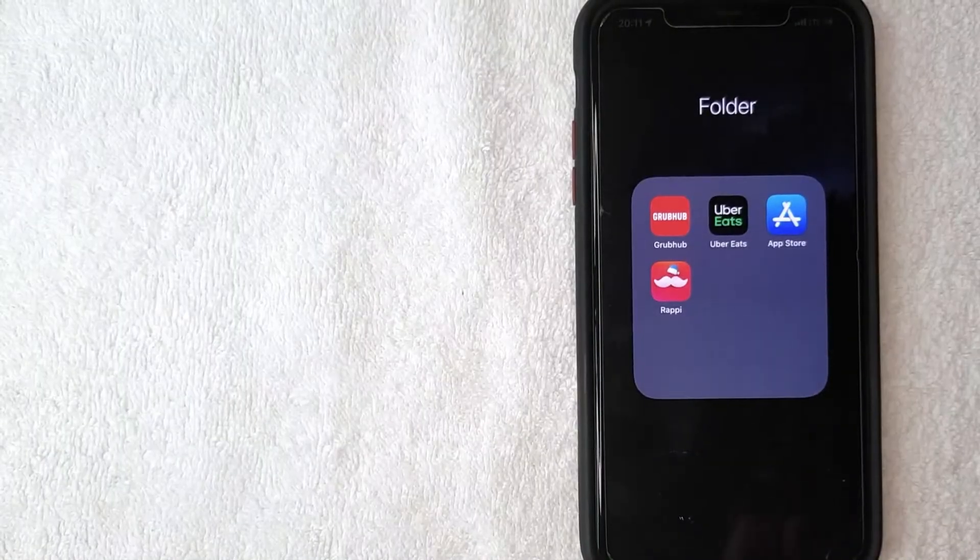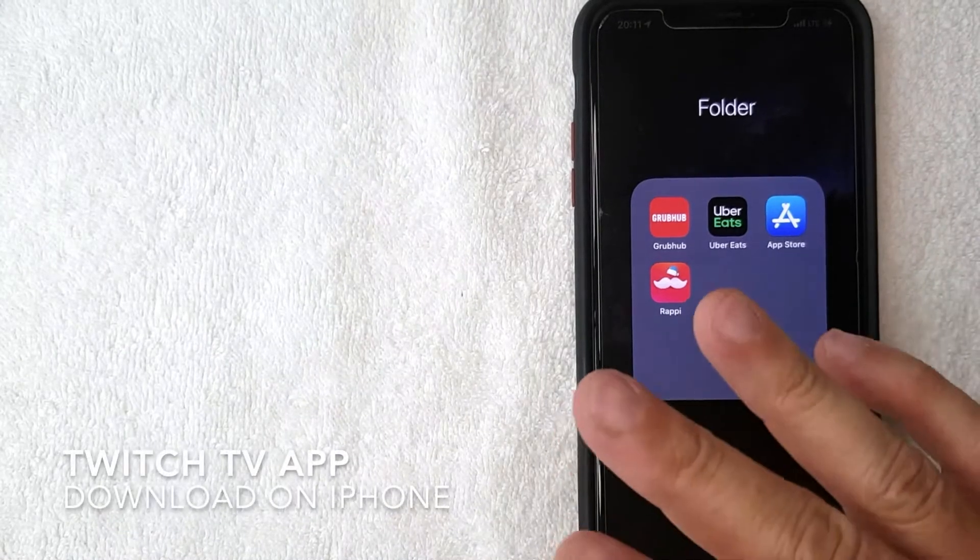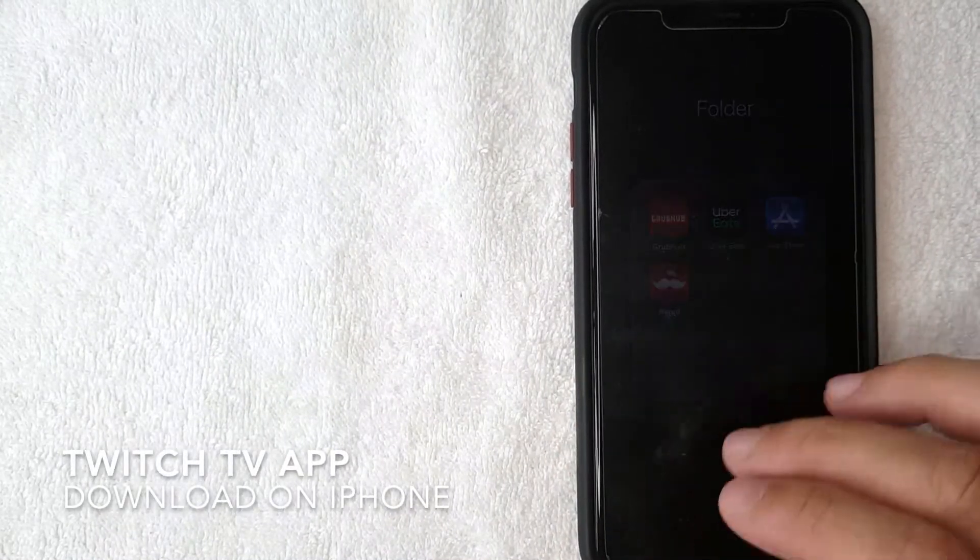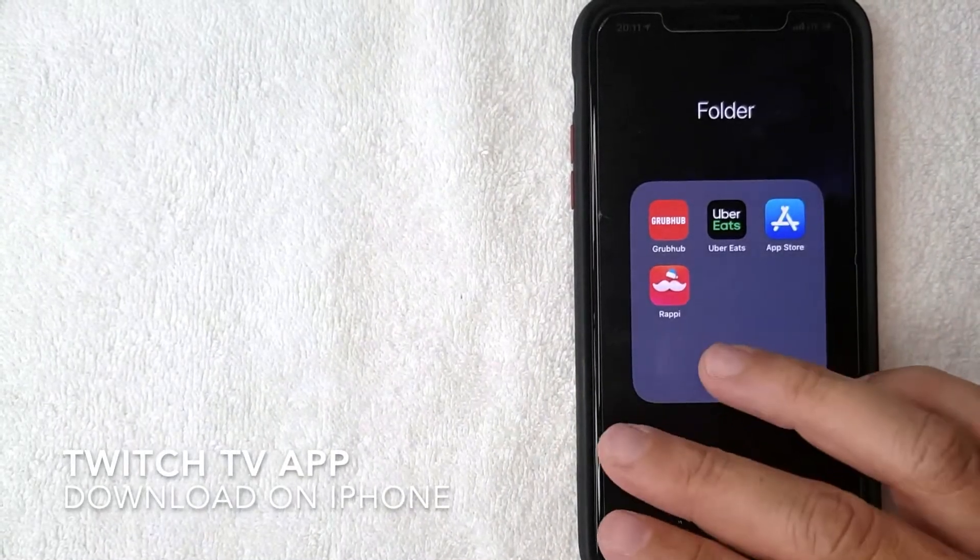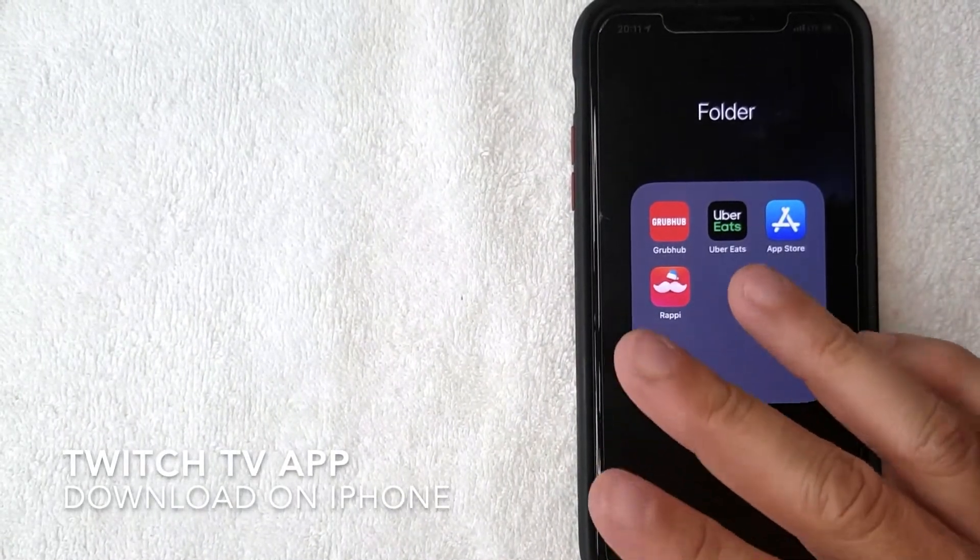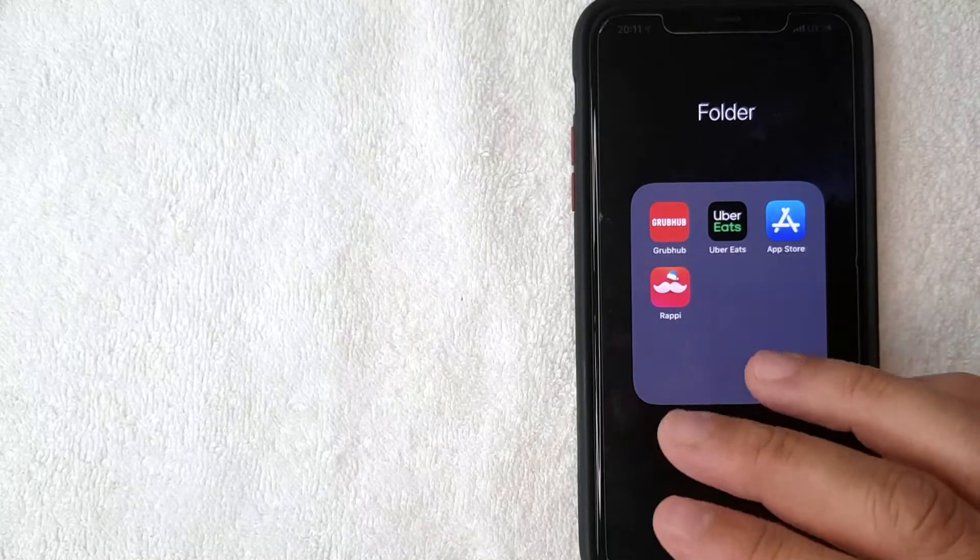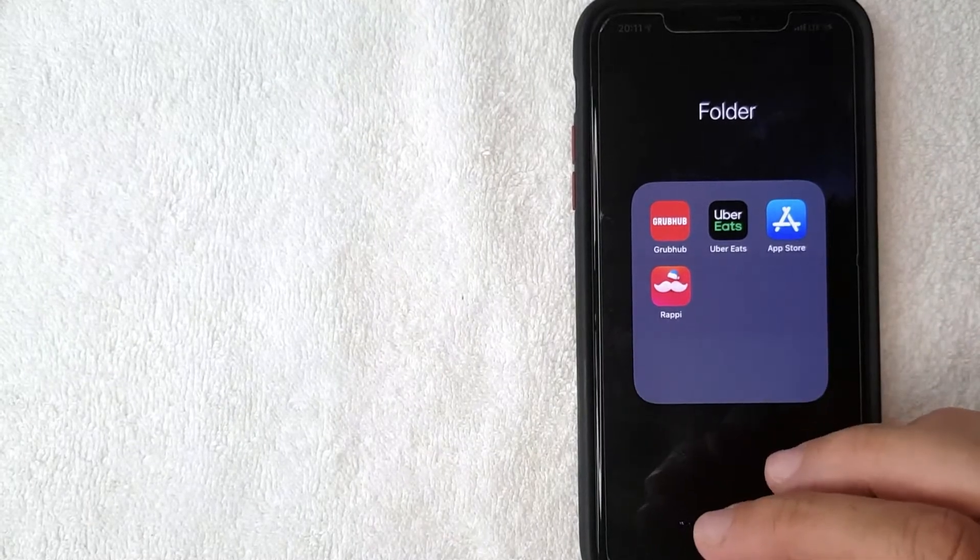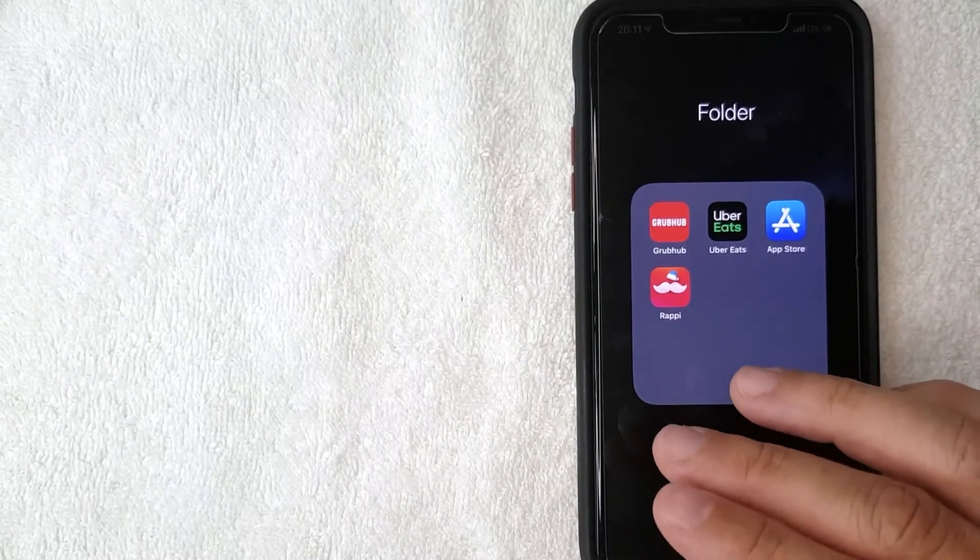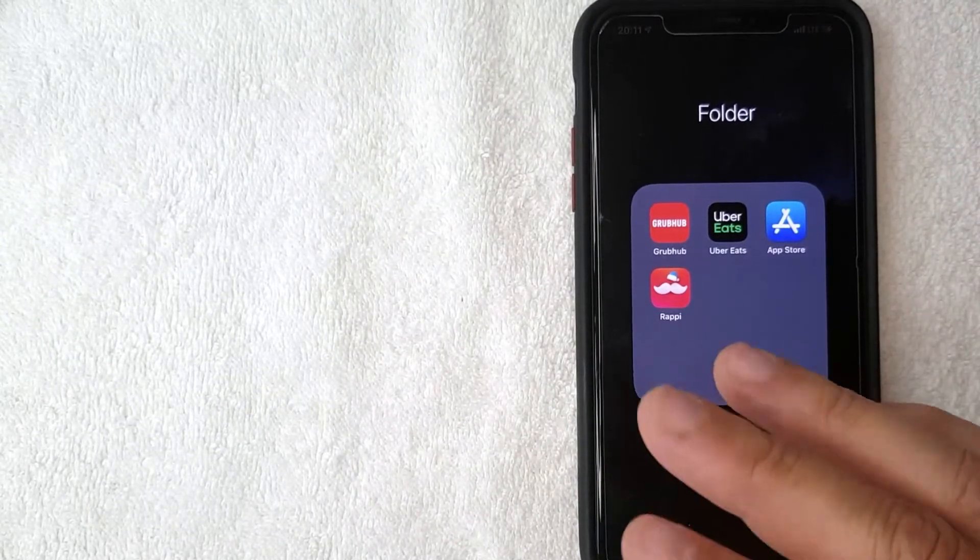Hey, welcome back guys. Today we're talking about Twitch TV, and more specifically I'm going to answer a question I've been getting a lot lately: how do you download the Twitch TV app?